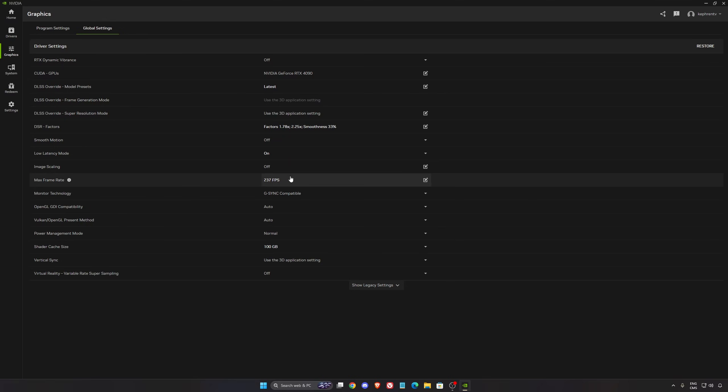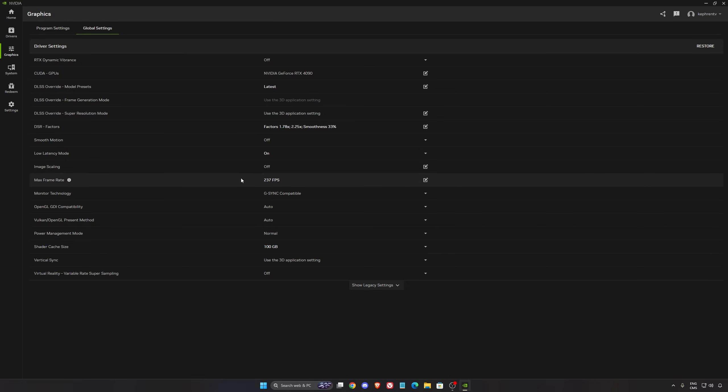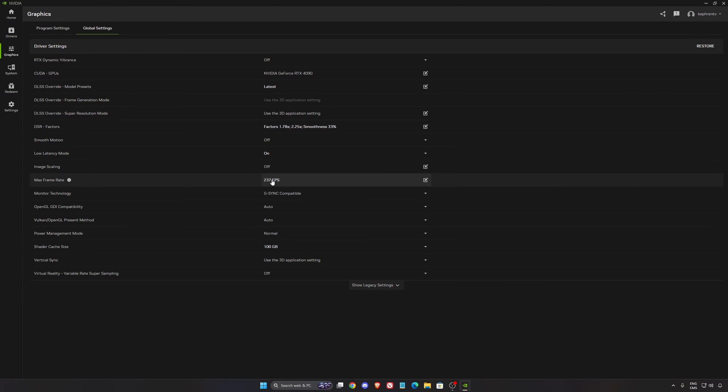Max frame rate - I just locked my FPS at 237 FPS because I'm using G-Sync and I have a 240 Hertz monitor. You don't want to exceed your amount of Hertz because you're going to lose your G-Sync. So that's why I'm doing 240 minus 3.